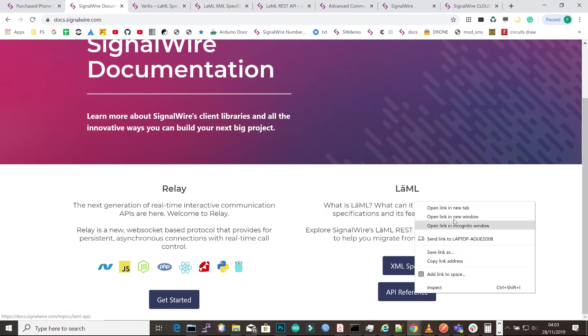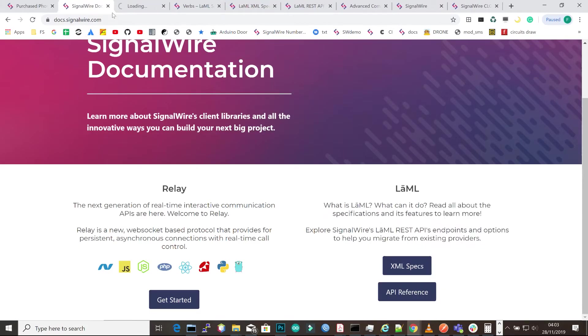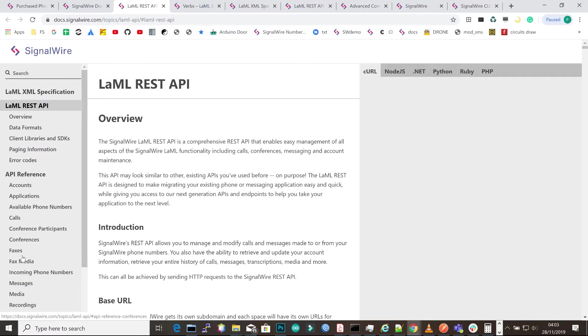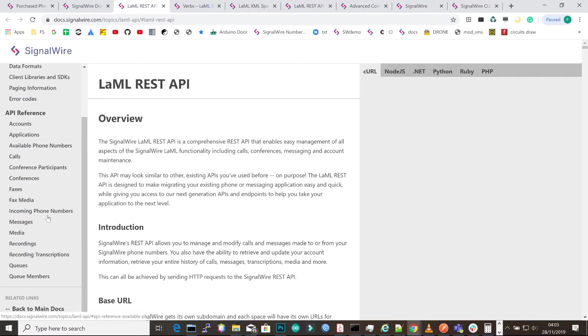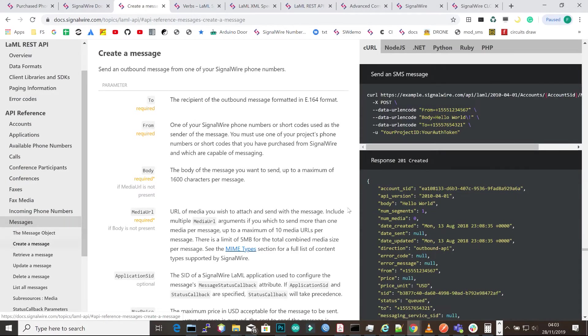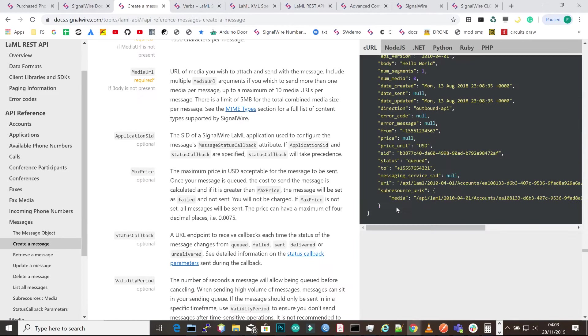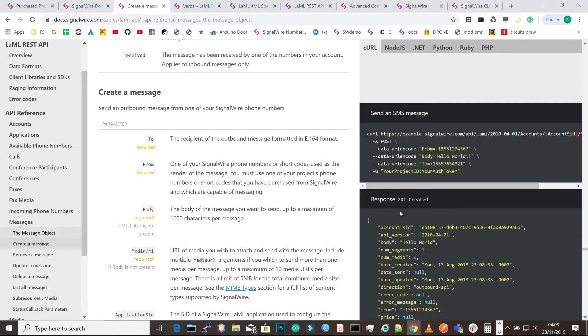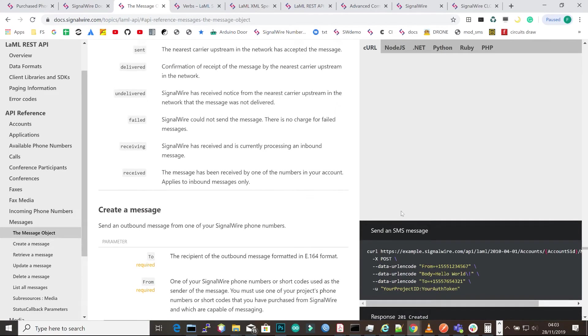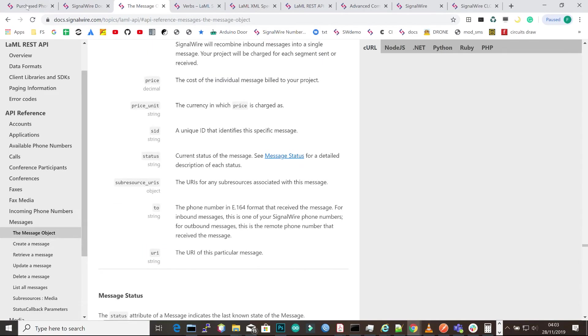We have the REST API documentation. With this we can actually initiate calls from another server into SignalWire. We can create and check applications and update numbers using the API. This is the REST API you use to do those activities, and we're going to be going through them and testing.